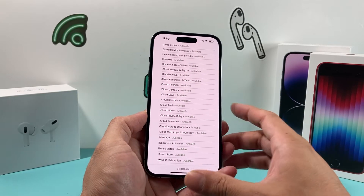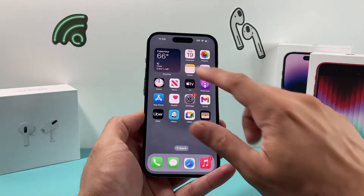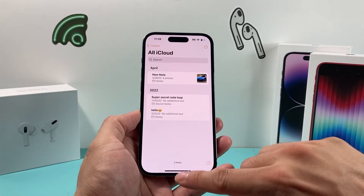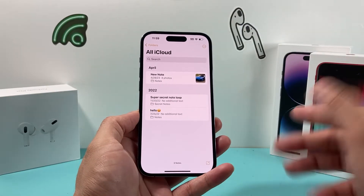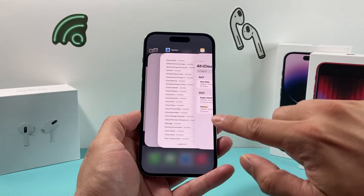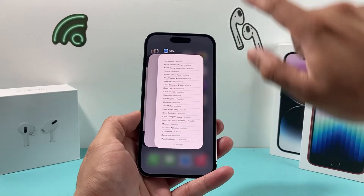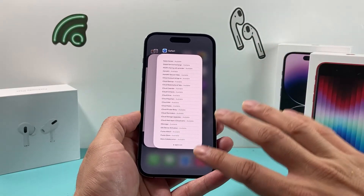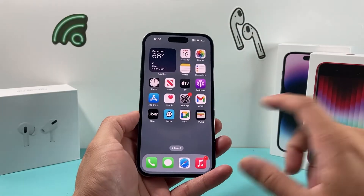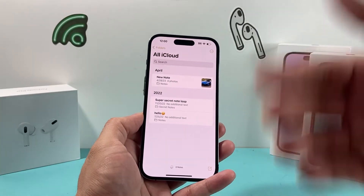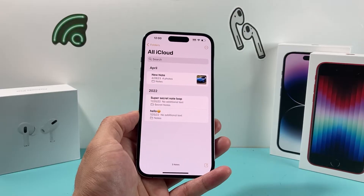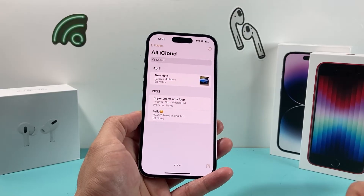The next thing you can do to fix your Notes app is simply close and reopen the app. It sounds simple but it's effective. Swipe up and close it completely — I recommend closing all other apps as well. Then go ahead and reopen it. Relaunching your Notes app will resolve any issues with the app itself.